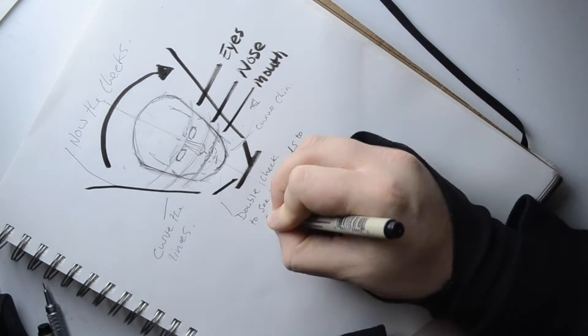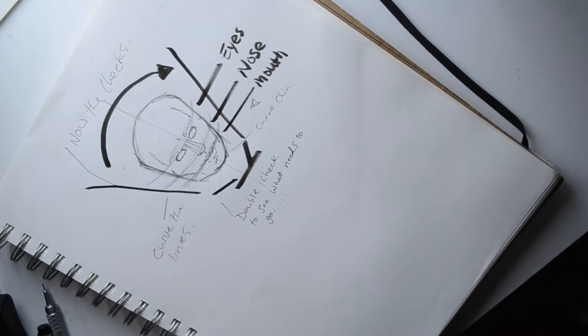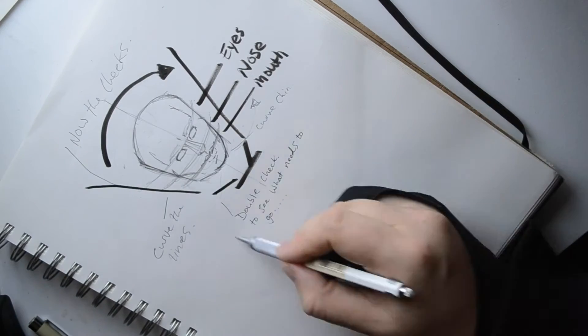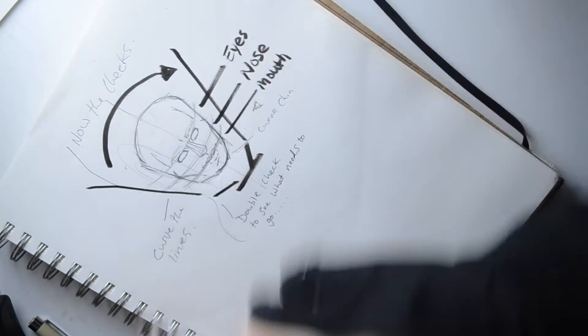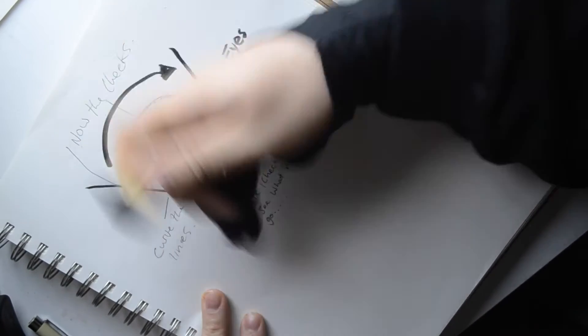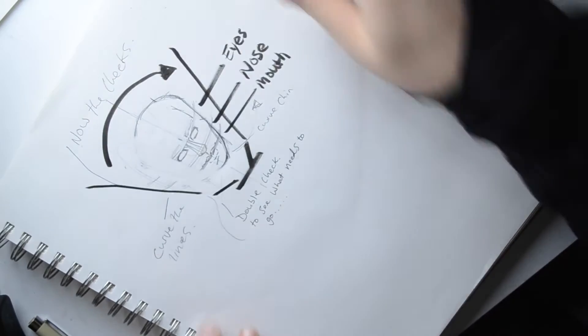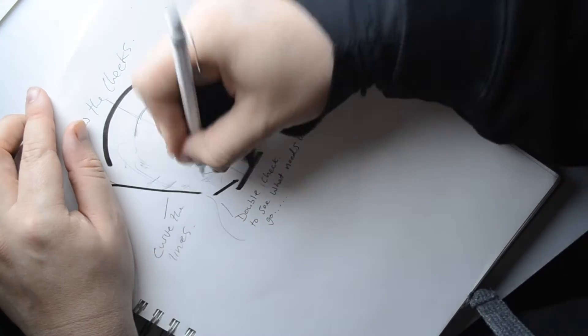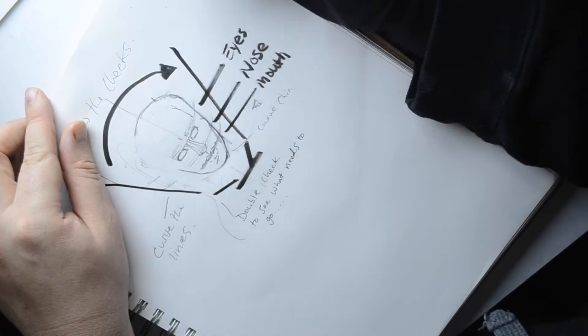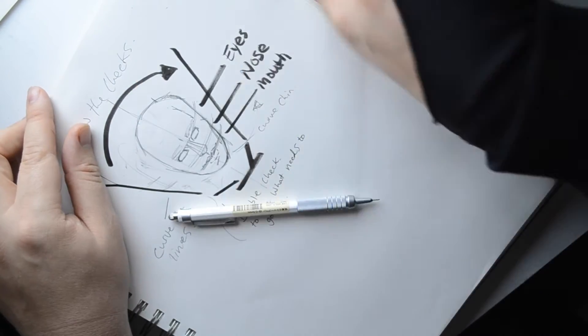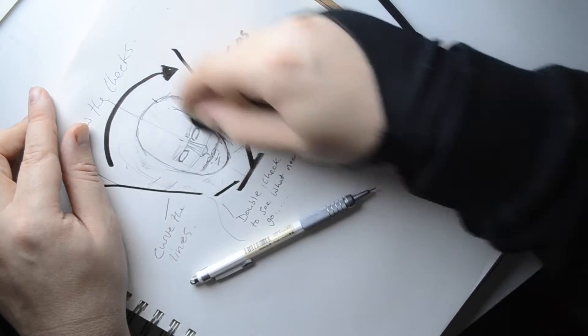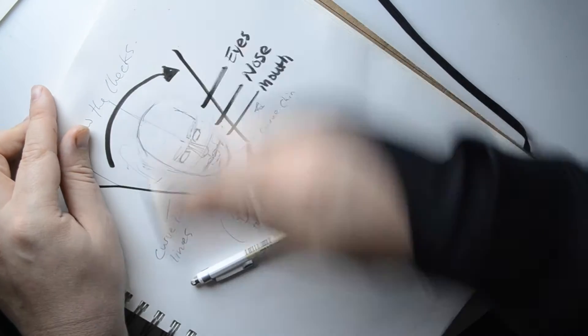And then double check everything's proportionate. So my face is a bit wide at the moment. So I go back, rub it out and bring it in, bring it in a bit more. So it's more realistic.